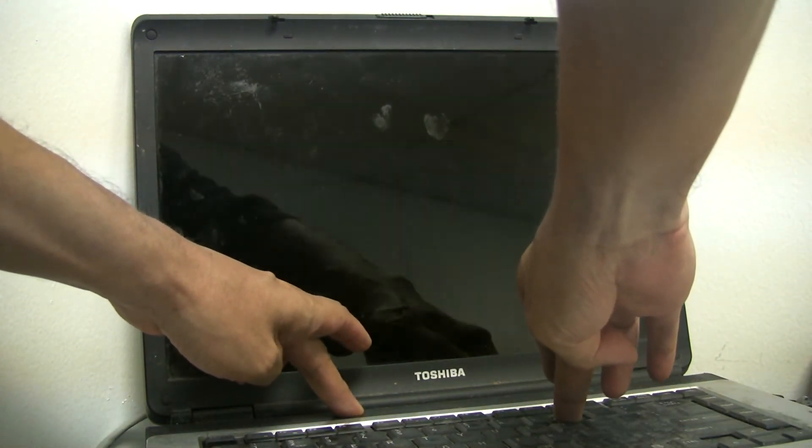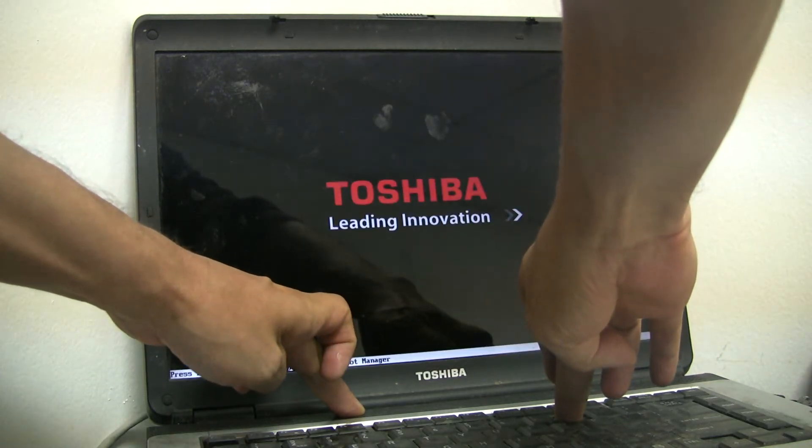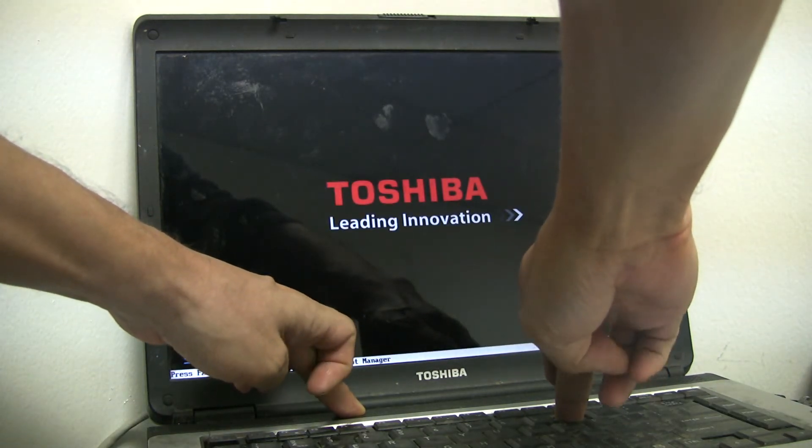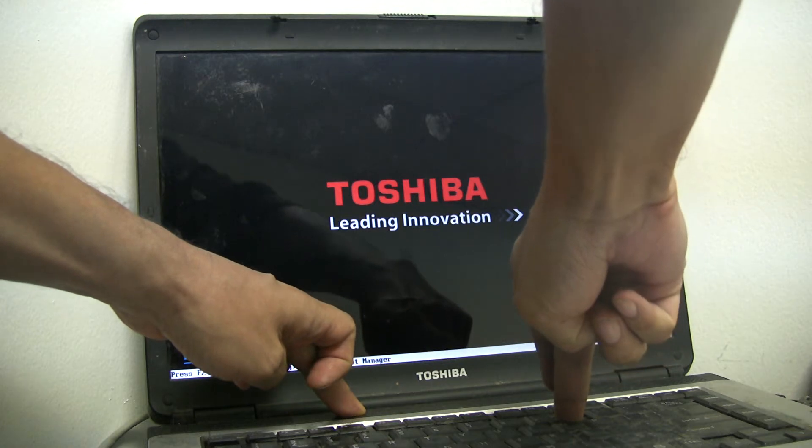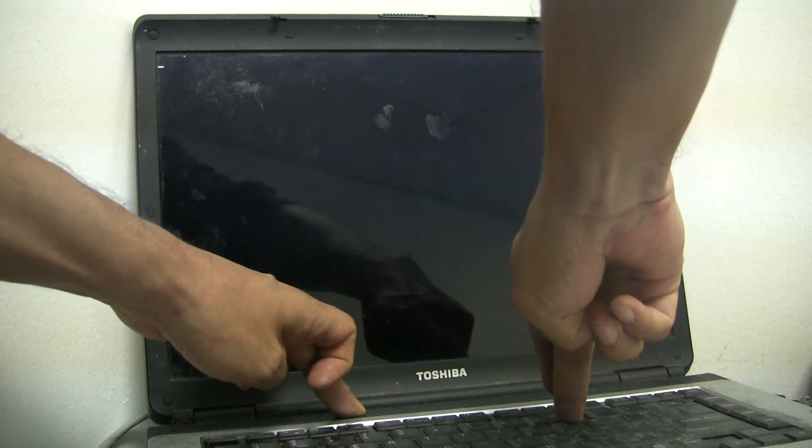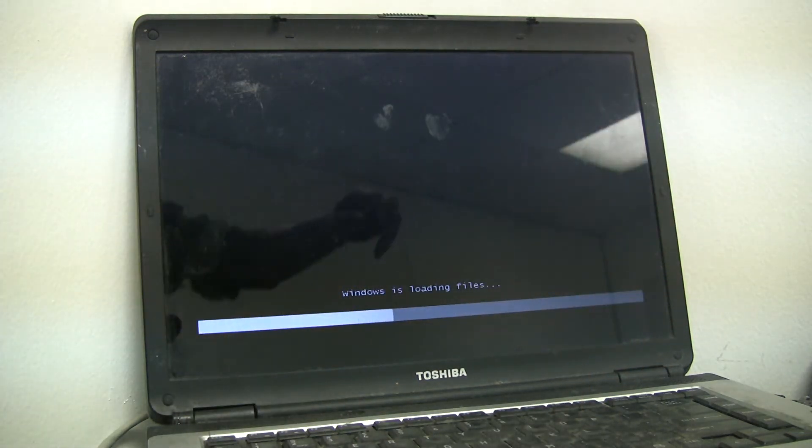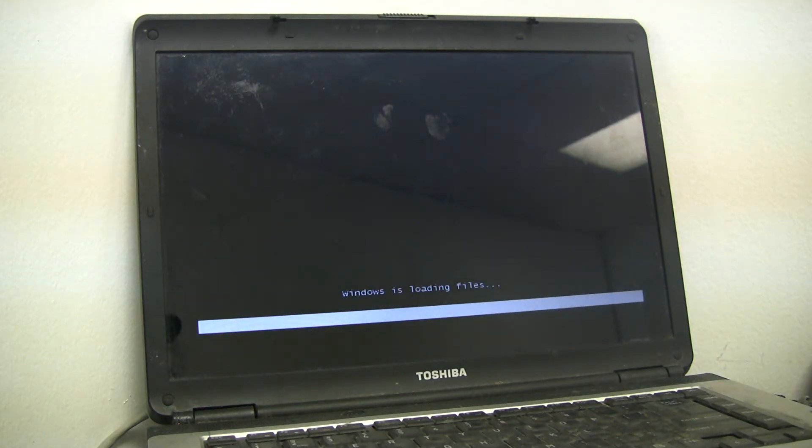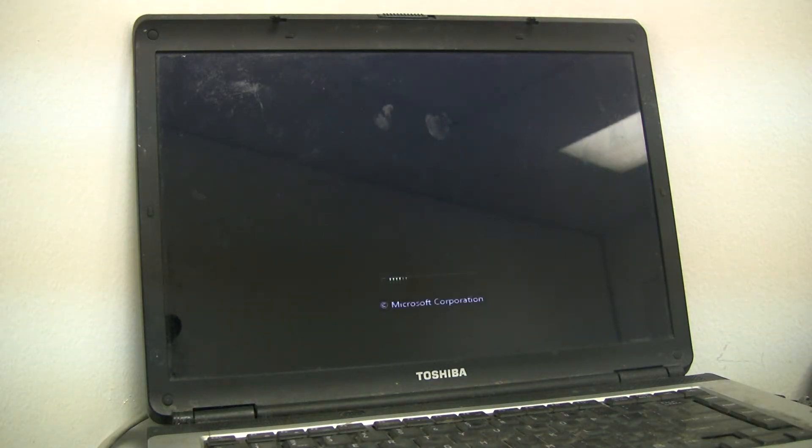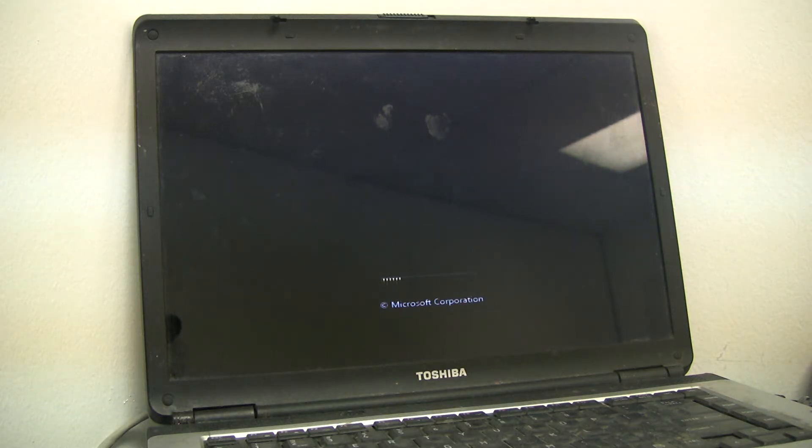Then just keep it holding down. It will eventually come up to a loading Windows files screen right here. Windows is loading files. You could probably take your fingers off the buttons before that, but it's going to boot into a recovery utility that's on the hard drive. I referenced the manual, I think it was page 60.